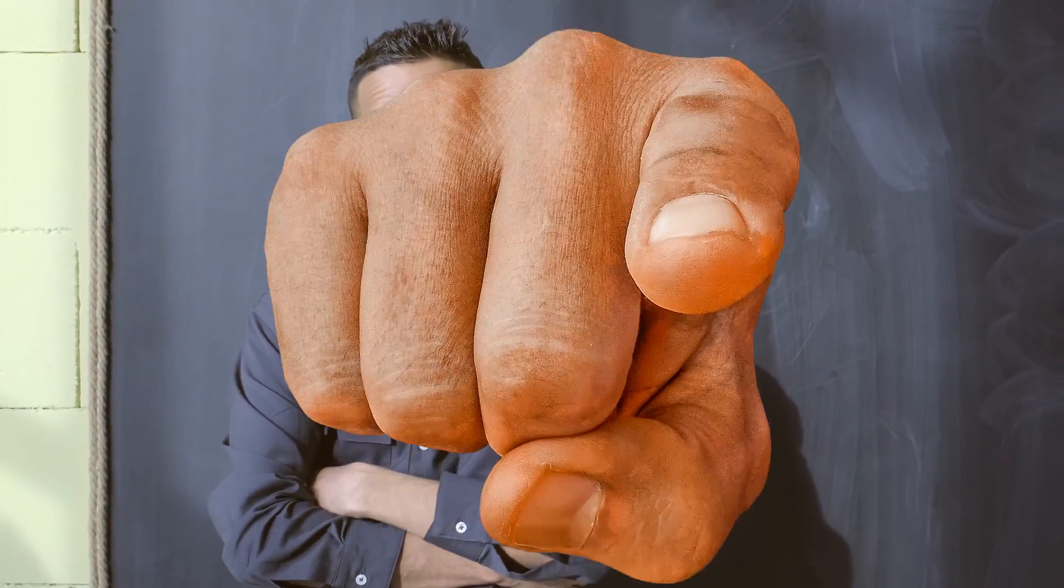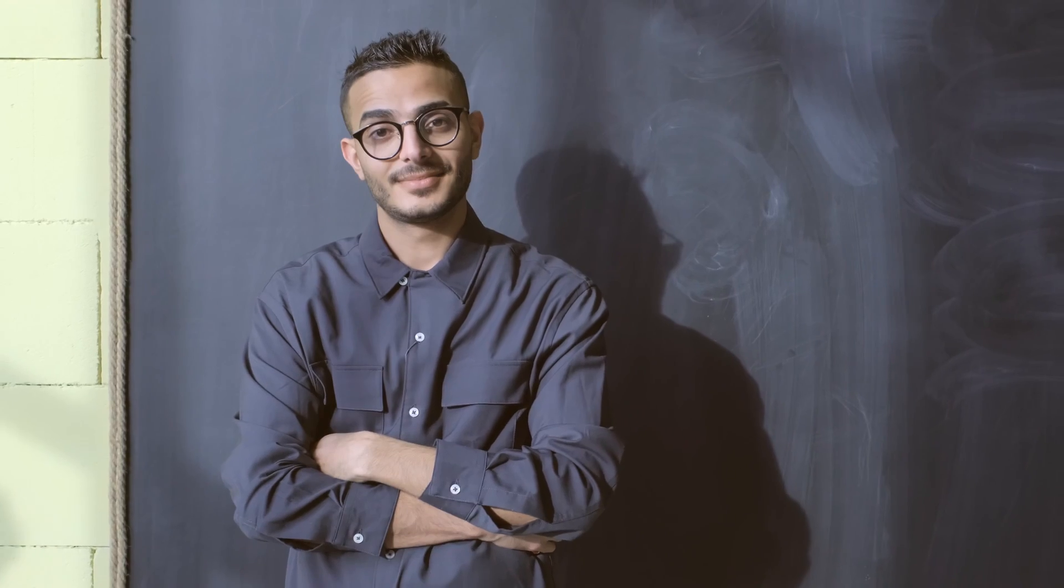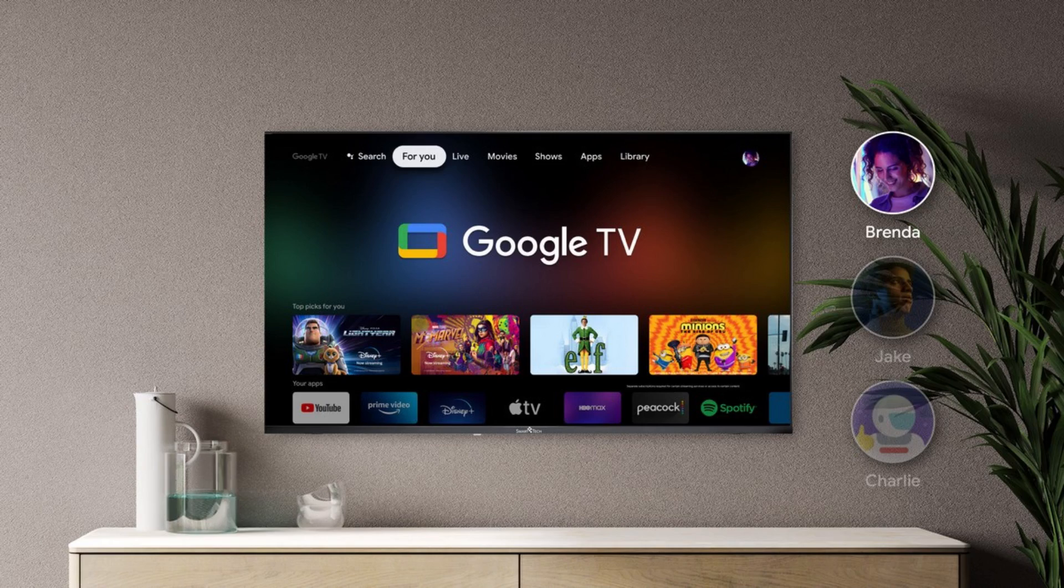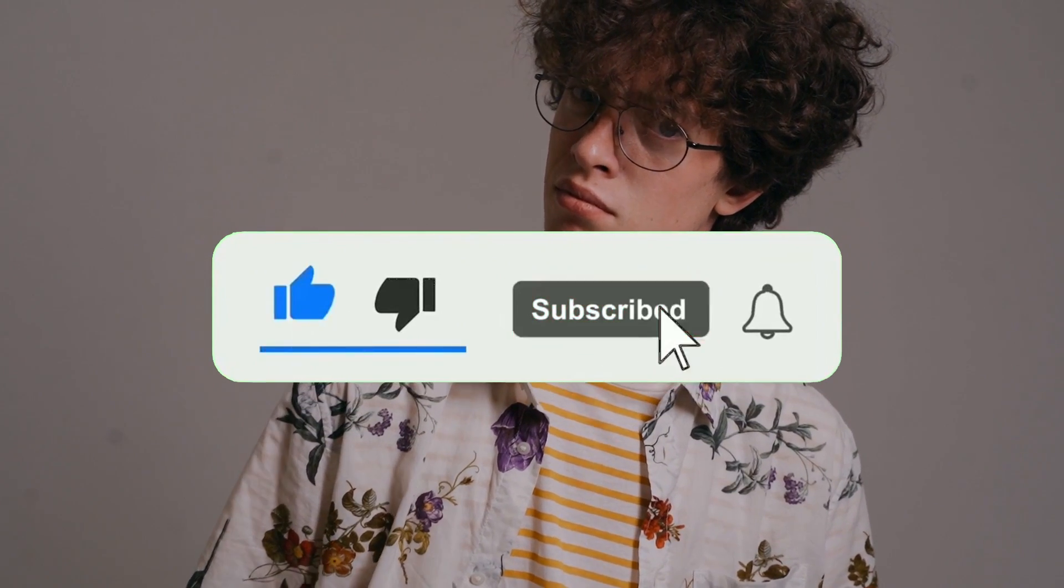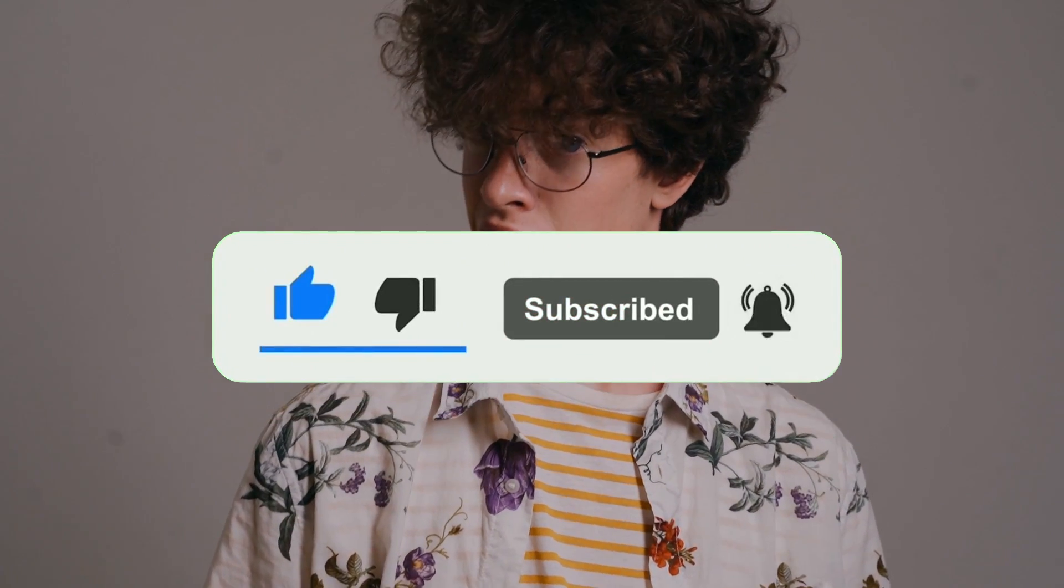Hey, what is up YouTube? Lando Tech here and in this video, I'm going to show you two ways to download apps on your Google TV. But before I show you how to do that, all I ask in return is for you to like this video and subscribe so you can see more content like this.